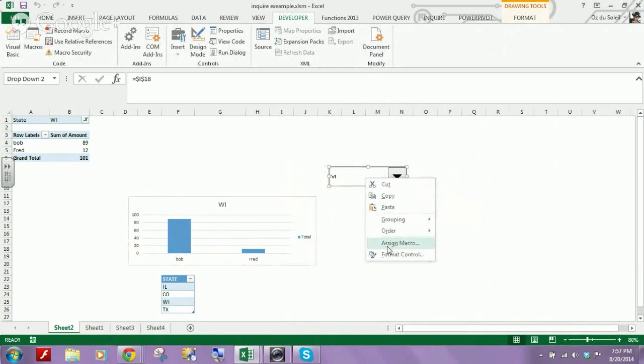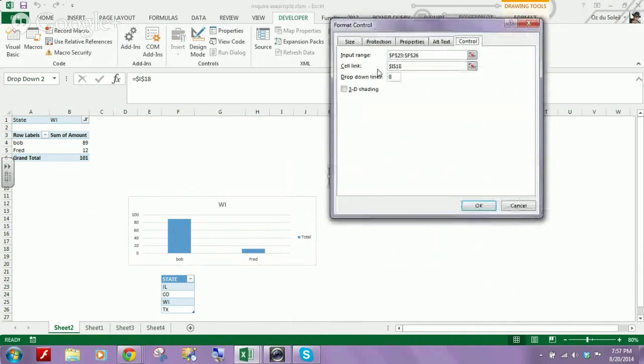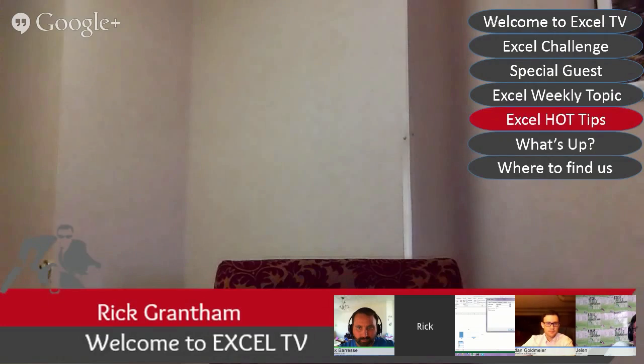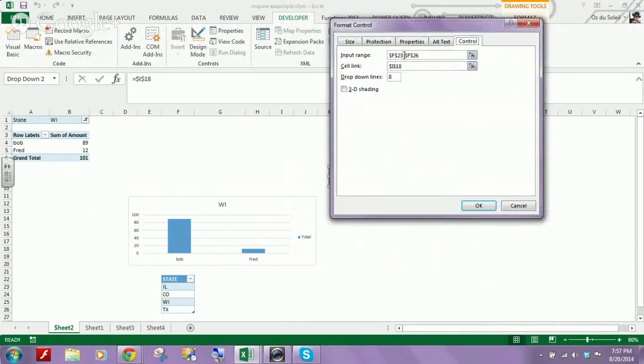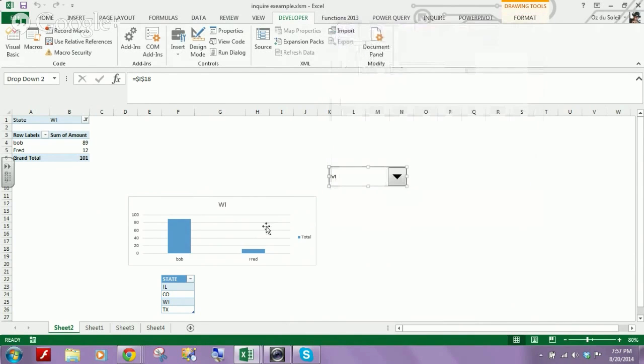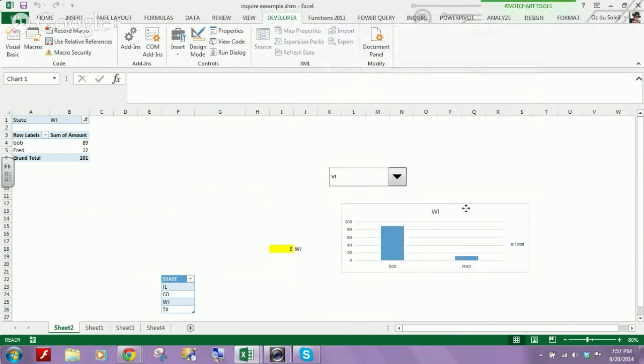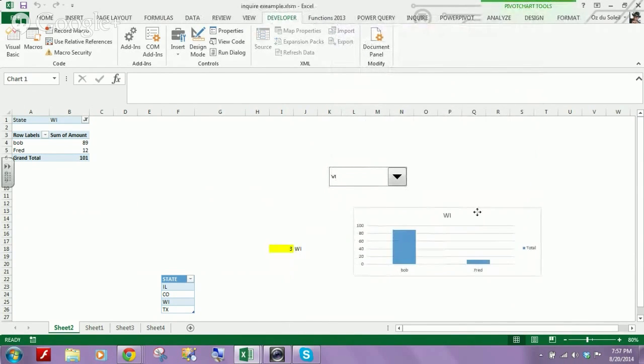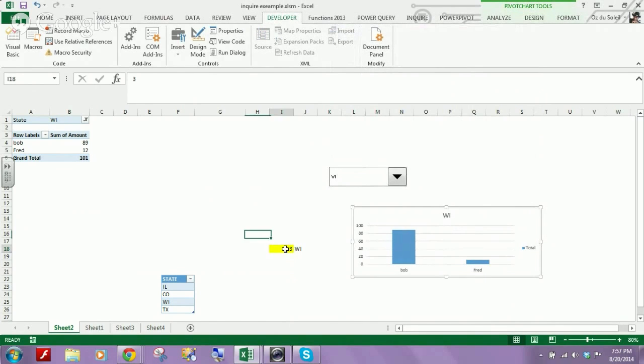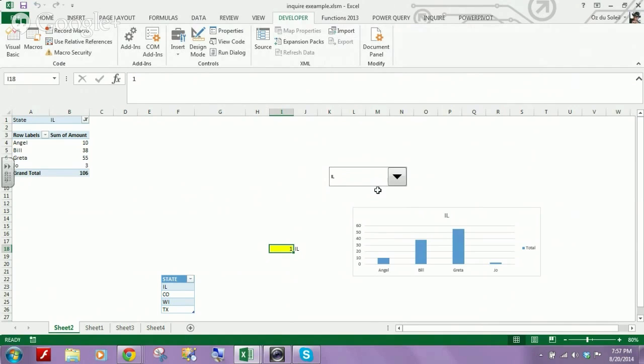And then the next thing, we can look here. So this F3 to F26, this is where our states are. And the cell link, I-18, let's close this, under there. So we have the number three there that's tied to that. And then Illinois,